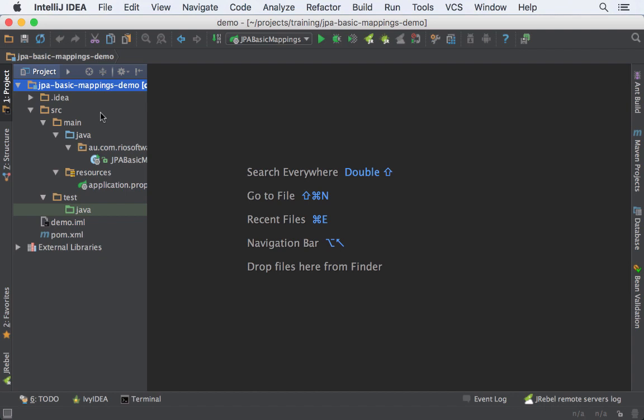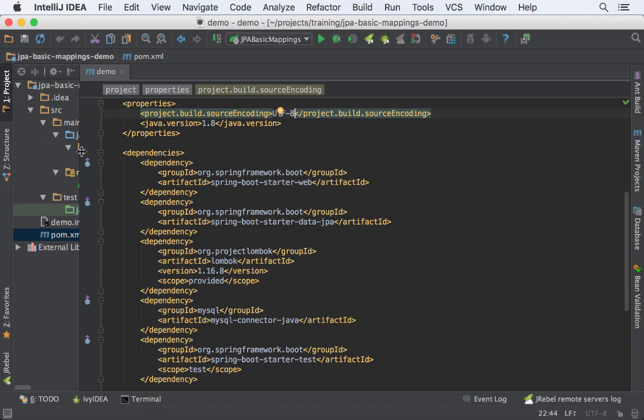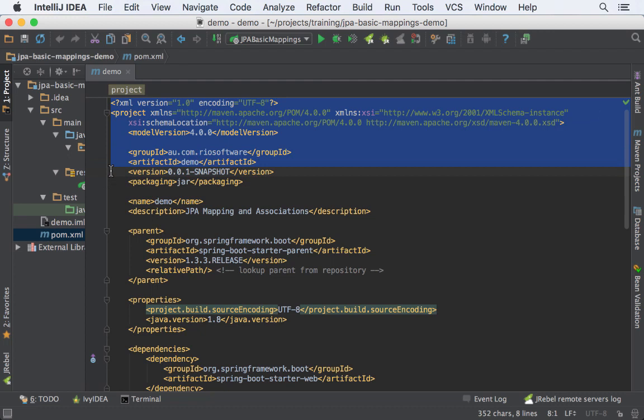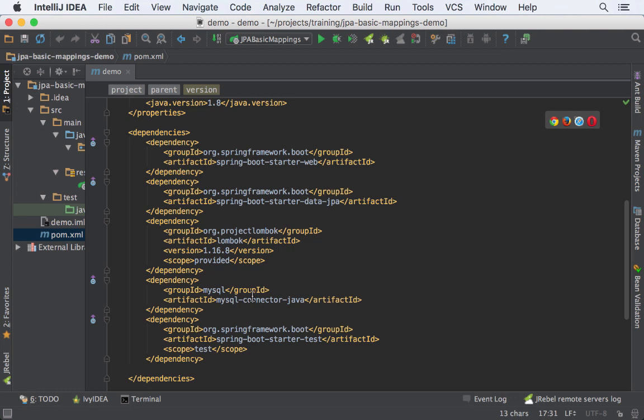We have here an empty project — it's a basic Spring Boot project. If you are not familiar with Spring Boot, please take a look at my first two videos about how to build applications with Spring Boot. The link is in the description of this video as well.